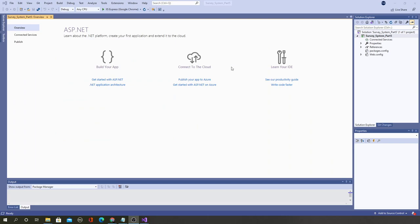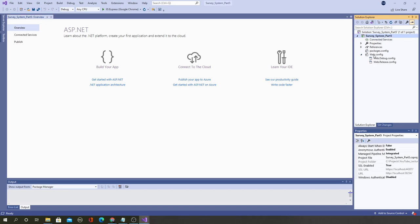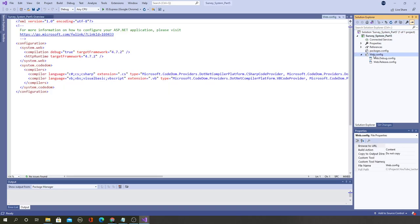The project is created and you can see it in the Solution Explorer — it's empty. Now we will start creating files one by one. The first thing we need to do when connecting to the database is define a connection string. You declare the connection string inside the web.config file.